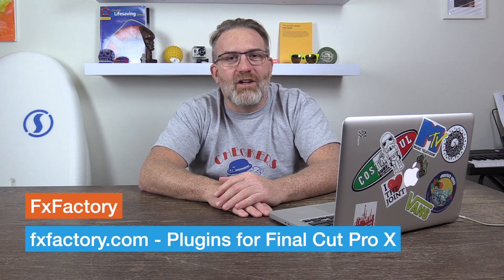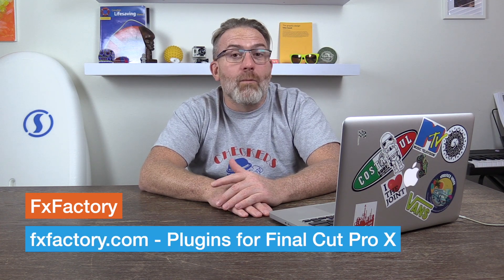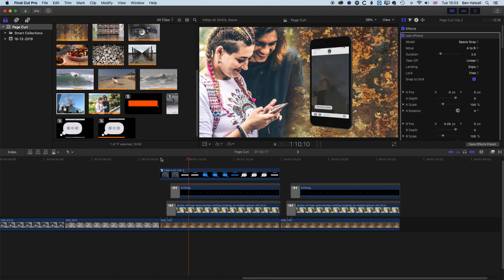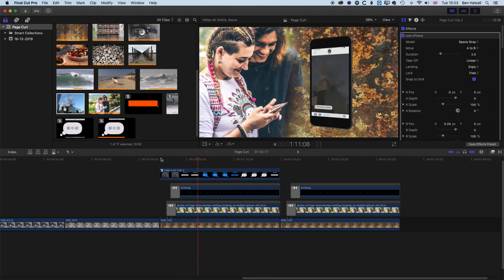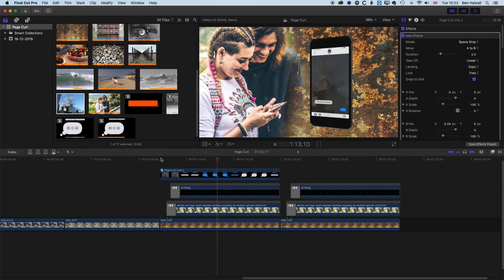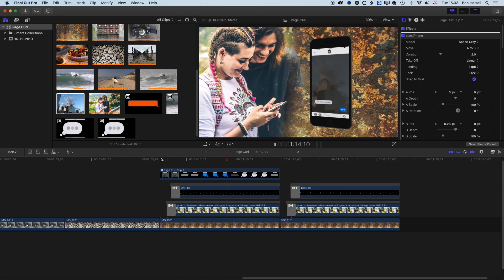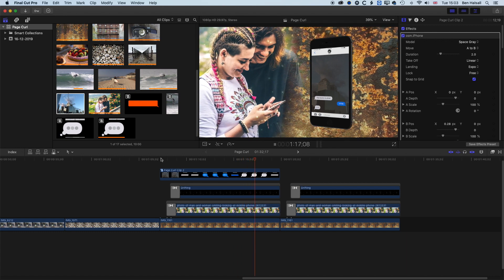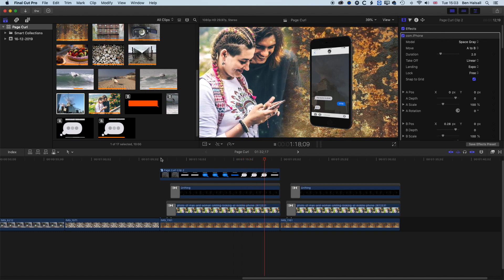Without further ado, let's have a look at how we animate images in Final Cut Pro X using only the built-in plugins. Let's dive into Final Cut Pro and have a look at how we bring these image layers together to create this kind of animated background that we're looking at here.